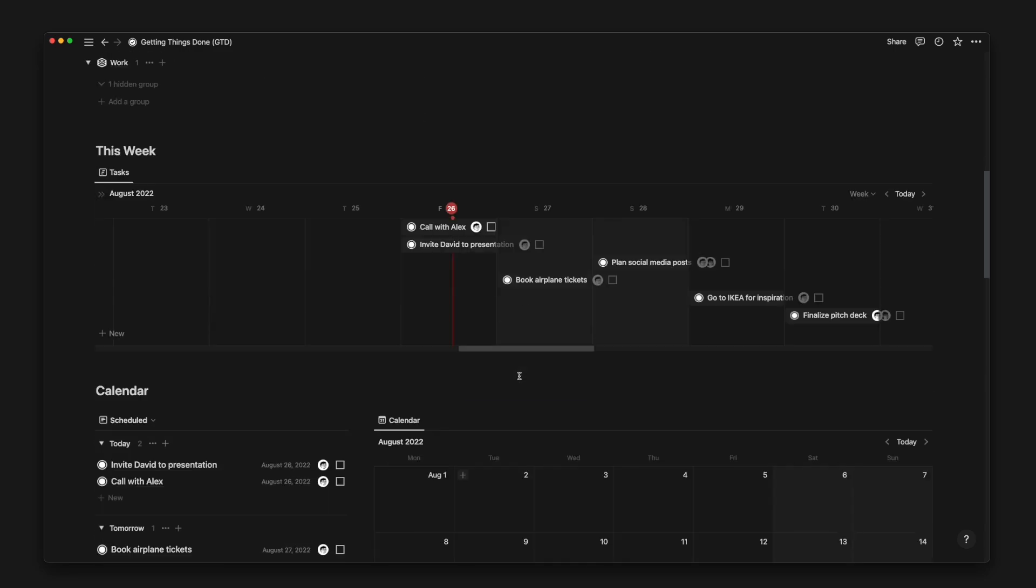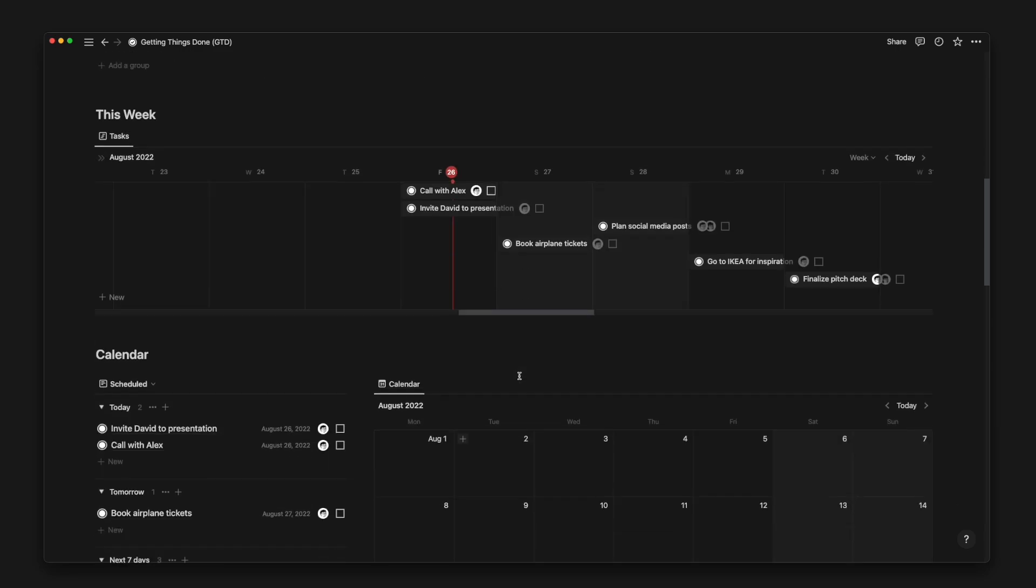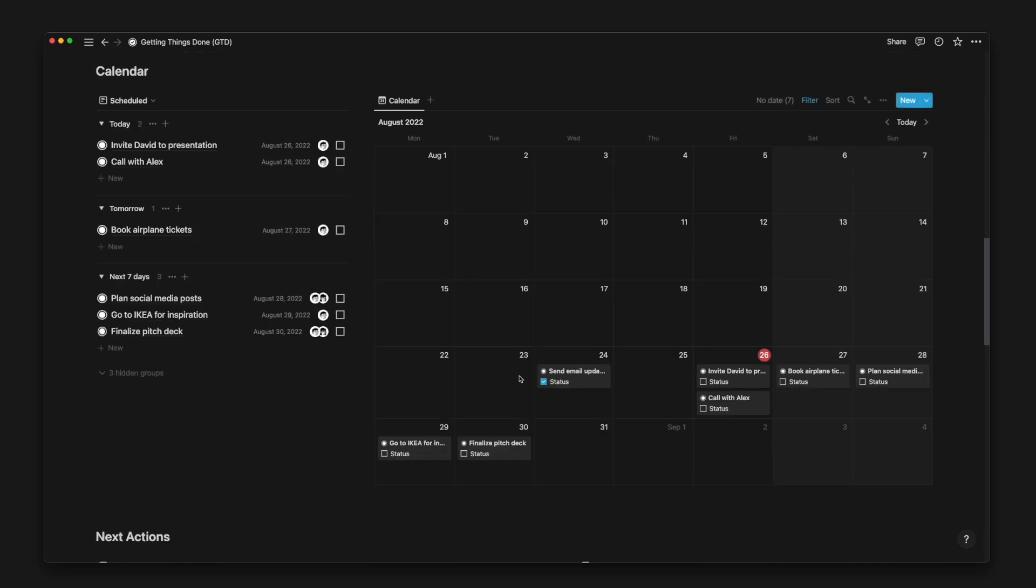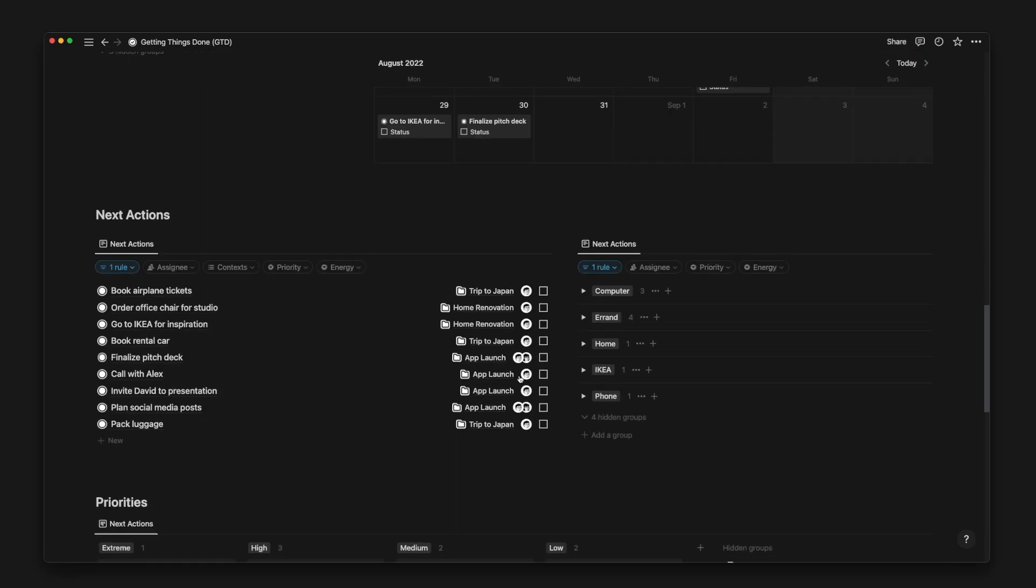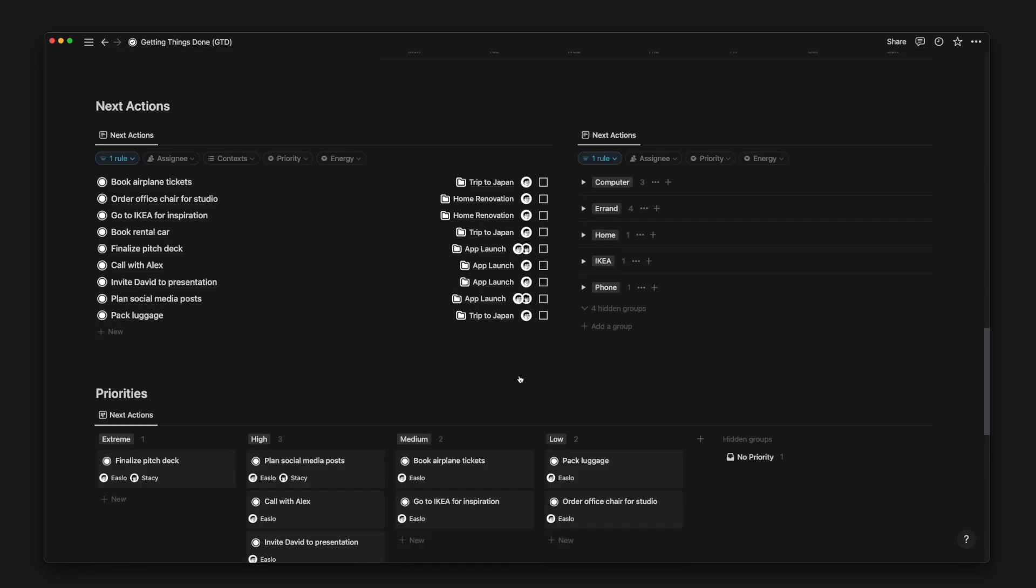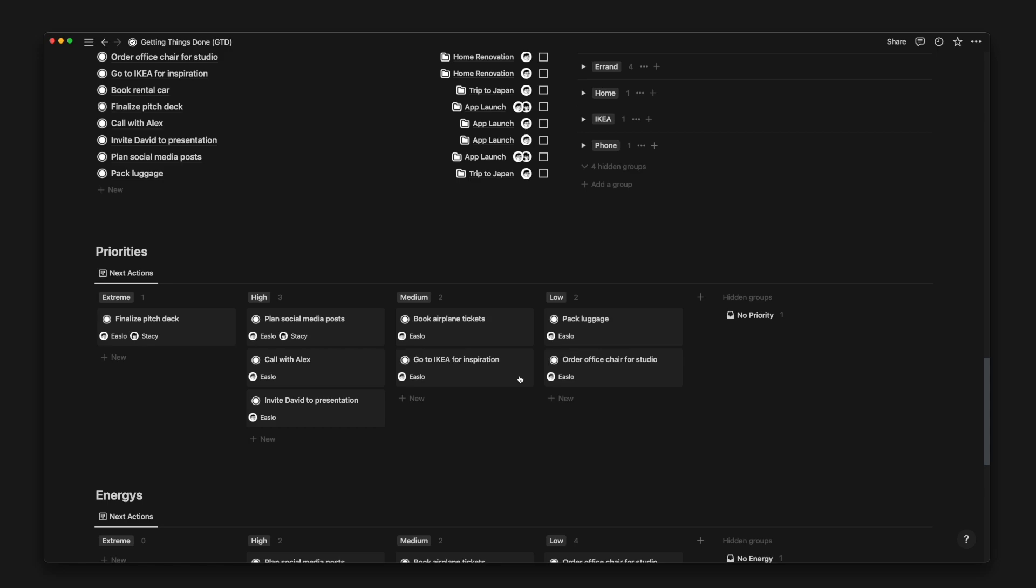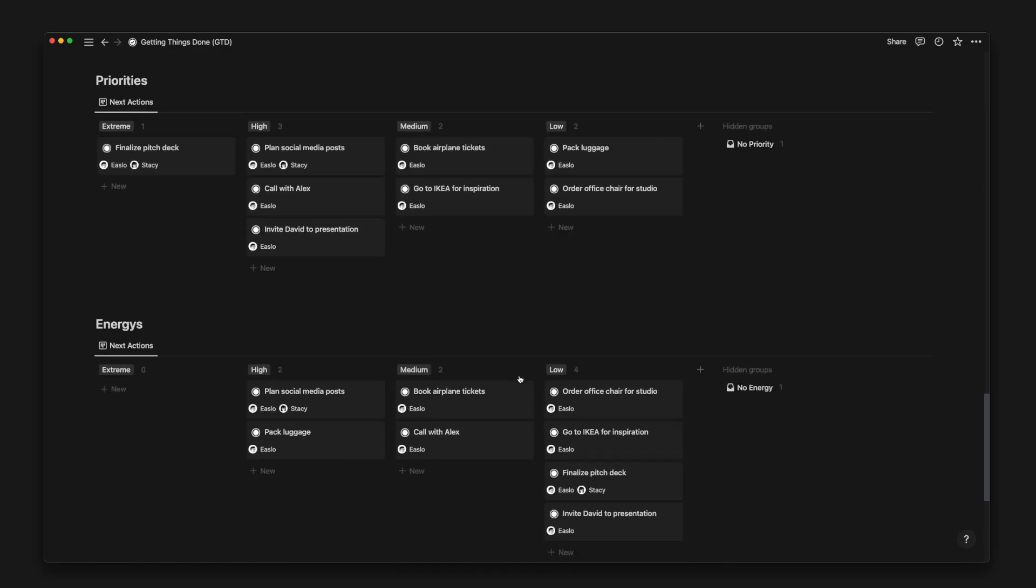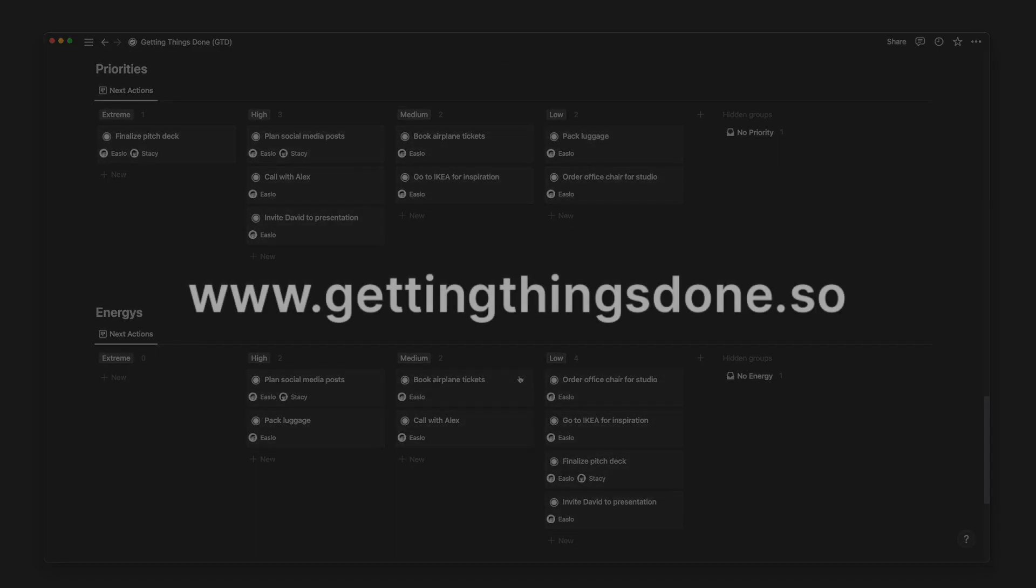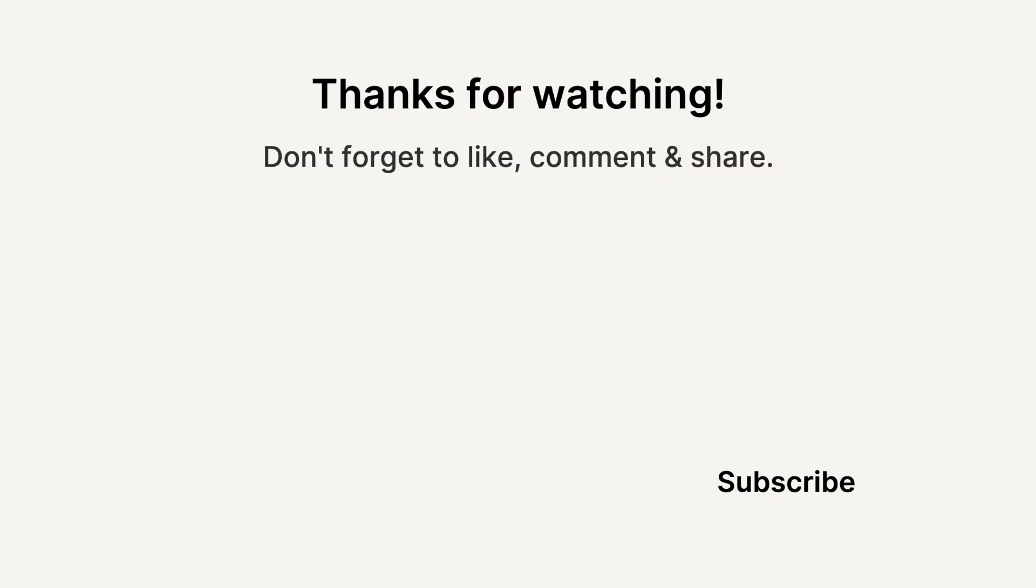That's the end of a quick tour of my GTD setup in Notion. If you're looking to implement the GTD system into your workflow or just want to get more things done, be sure to check out this template at www.gettingthingsdone.so. Thanks for watching and stay tuned for more Notion tutorials and setups.